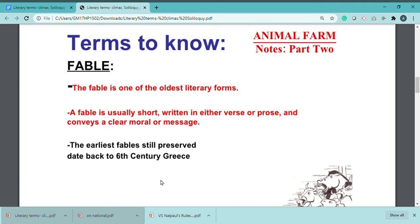The word 'fable' has its roots in the Latin word 'fibula.' Fibula means 'story.' So fable is derived from the Latin word fibula, meaning story.